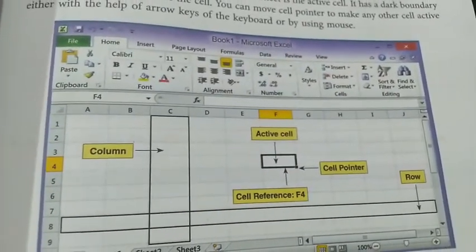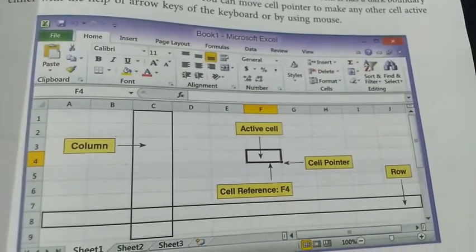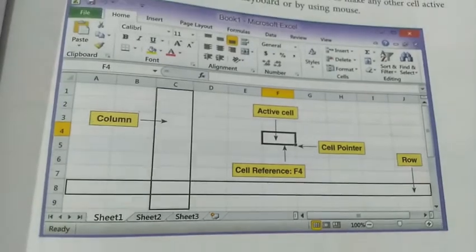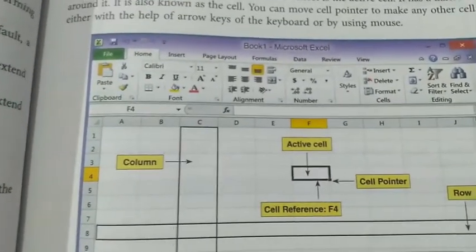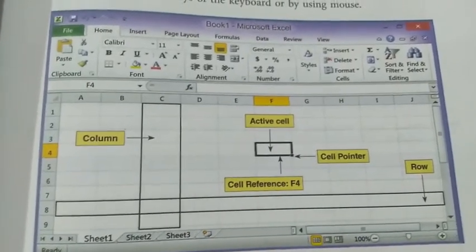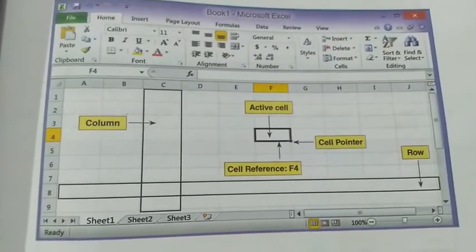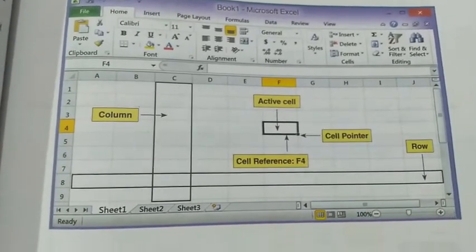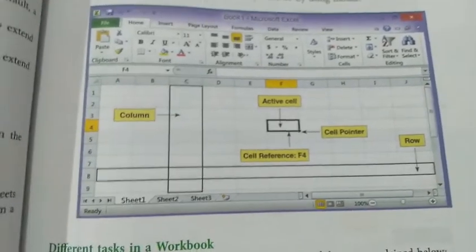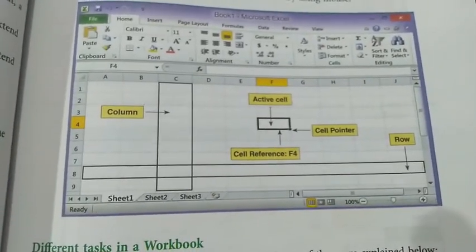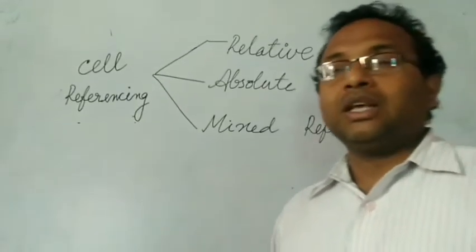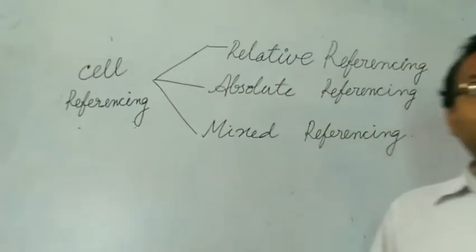One more diagram shows cell referencing, active cell, cell pointer, row, and column — showing the different parts and how to work with them. The cell pointer is a rectangular box better known as a cell. Where the cell pointer is placed, that cell is known as the Active Cell, where the user can enter data.